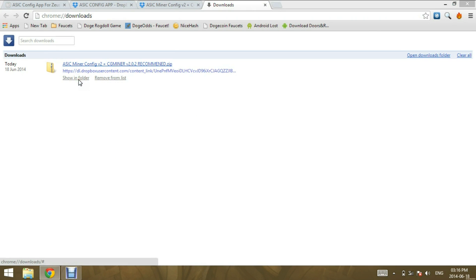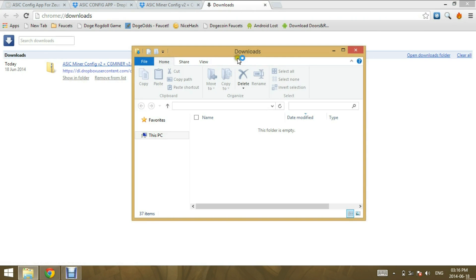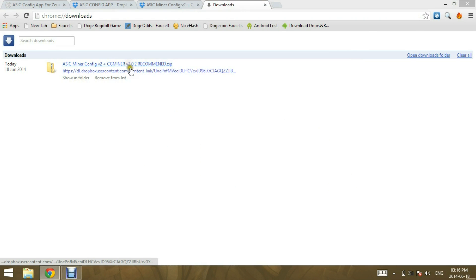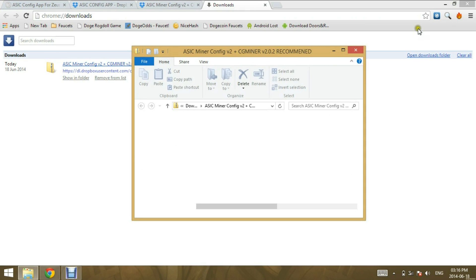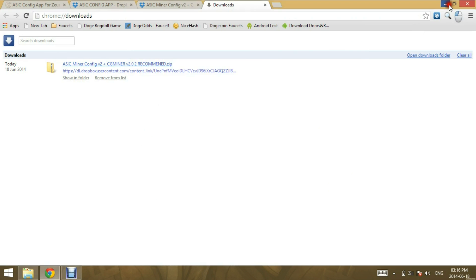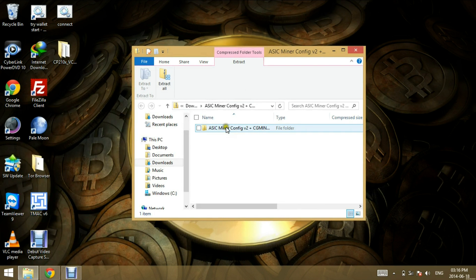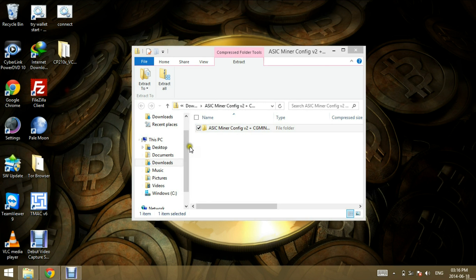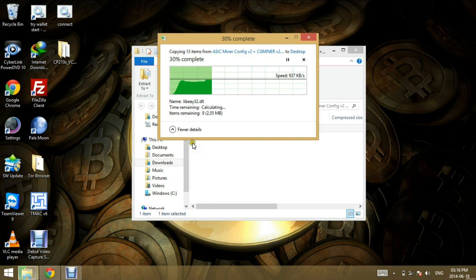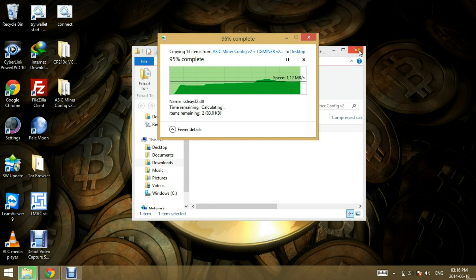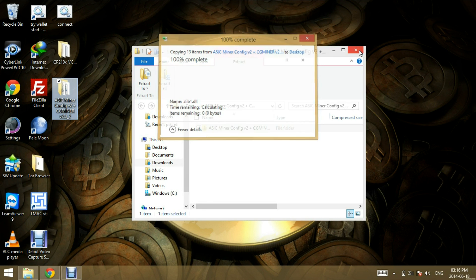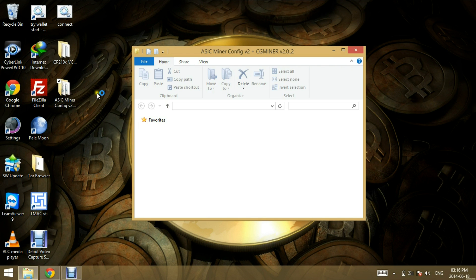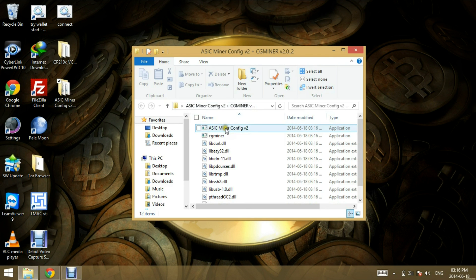So click shown folder or click on there. Minimize, copy this to the desktop, drag and drop or copy. So that's done copying. Open up the folder, select ASIC Miner config version 2.